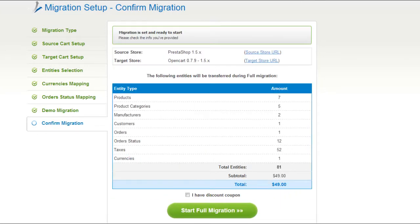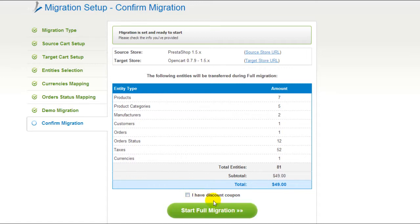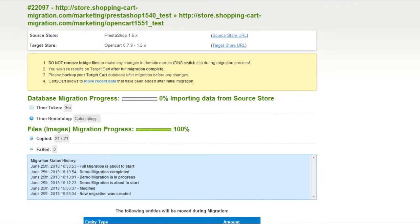Now you can go ahead and start your full migration. If there's not enough funds on your account, you will be asked to charge it with more credits. If you have a discount coupon code, check the appropriate field. Otherwise, double-check the entities that are about to be migrated and click the Start Full Migration button. Your full migration is now on, and you can track the data transfer process right there.